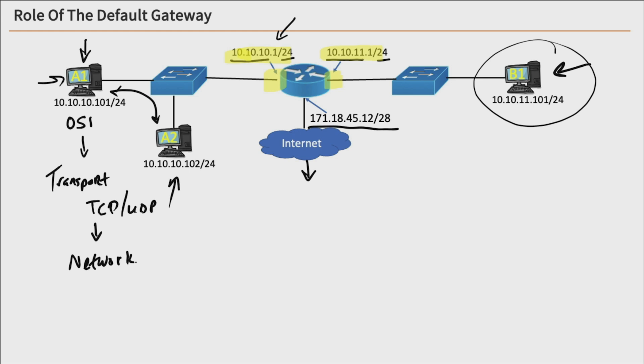Now, here's the thing. In that packet, we have our source and our destination IP addresses, because we're at the network layer. So our source address is host A1's IP address, and our destination IP address is host B1 at this point. And then it goes down to our data link layer.